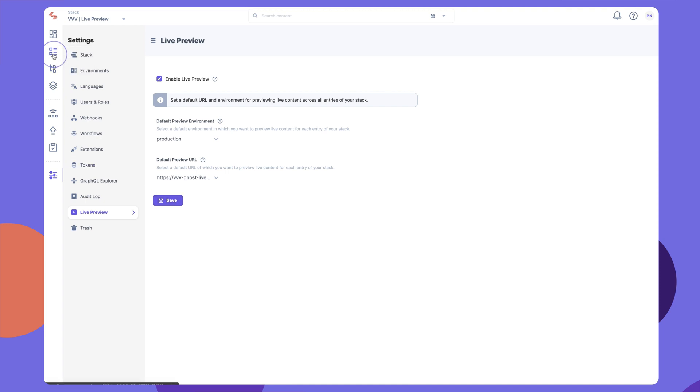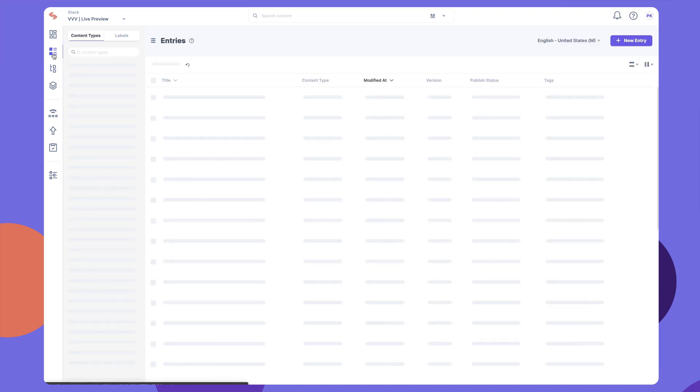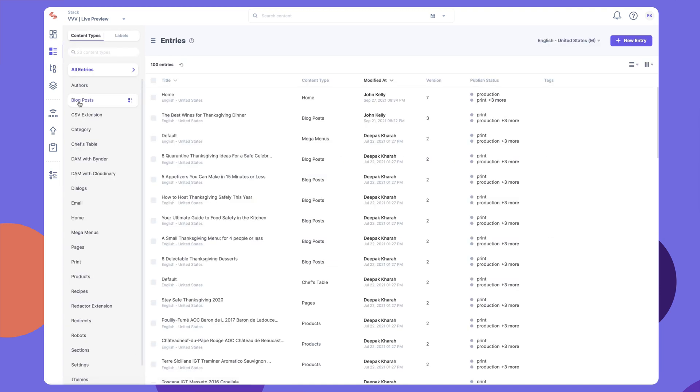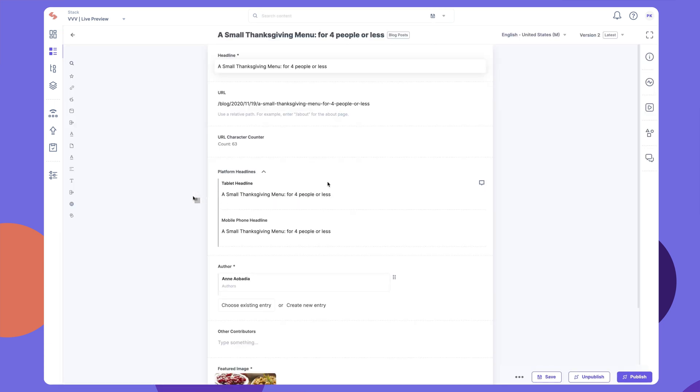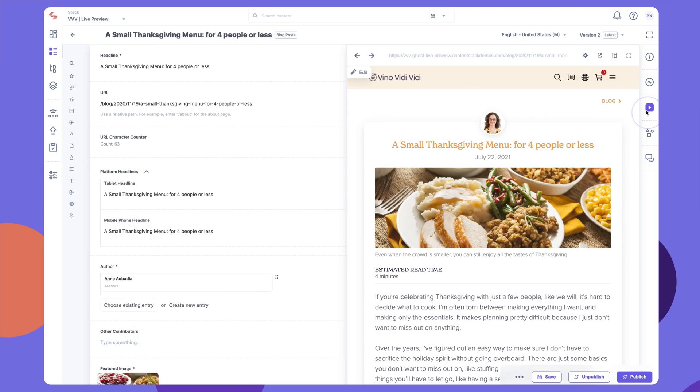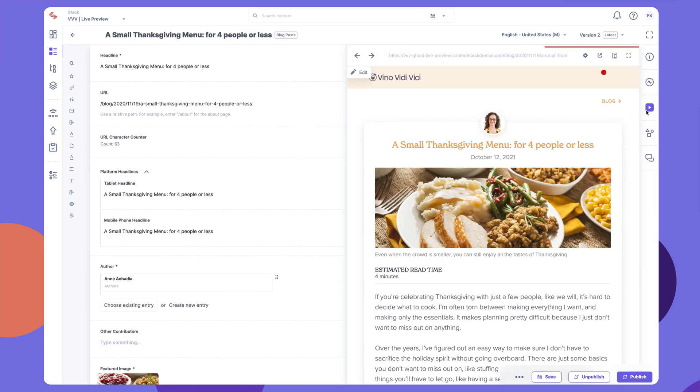You should now see a Live Preview of the default environment and base URL in all entries. Let's check it out. Open an entry and click on the Live Preview button in the right-hand side panel.